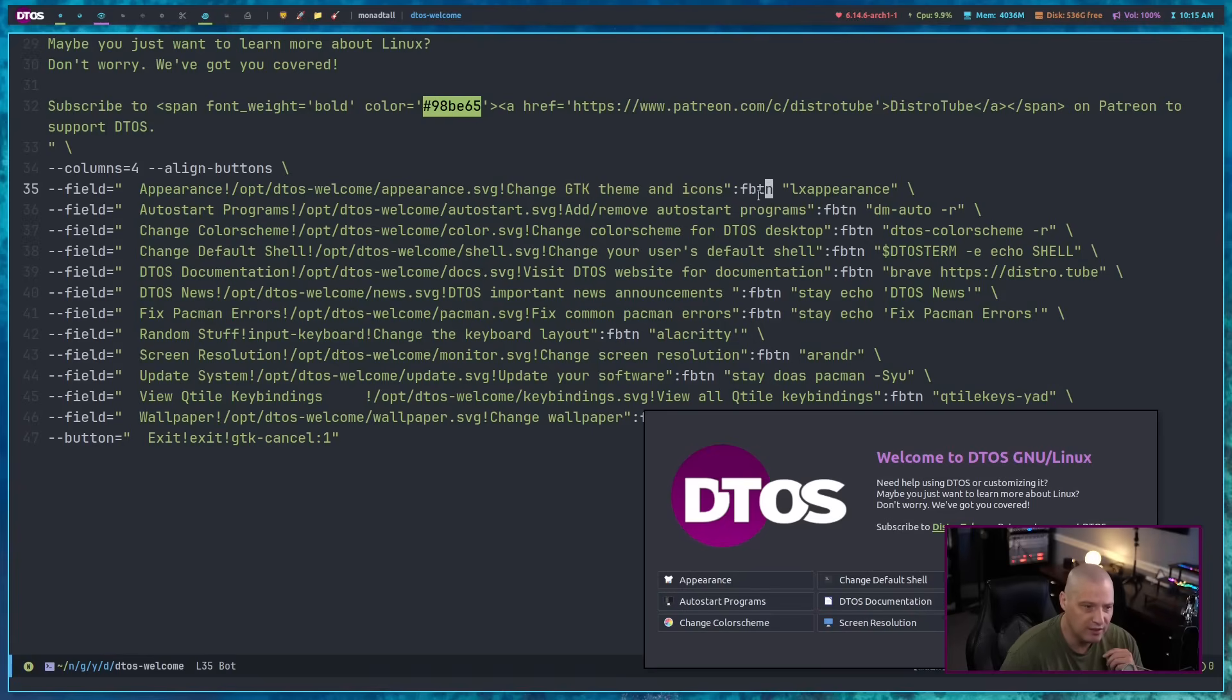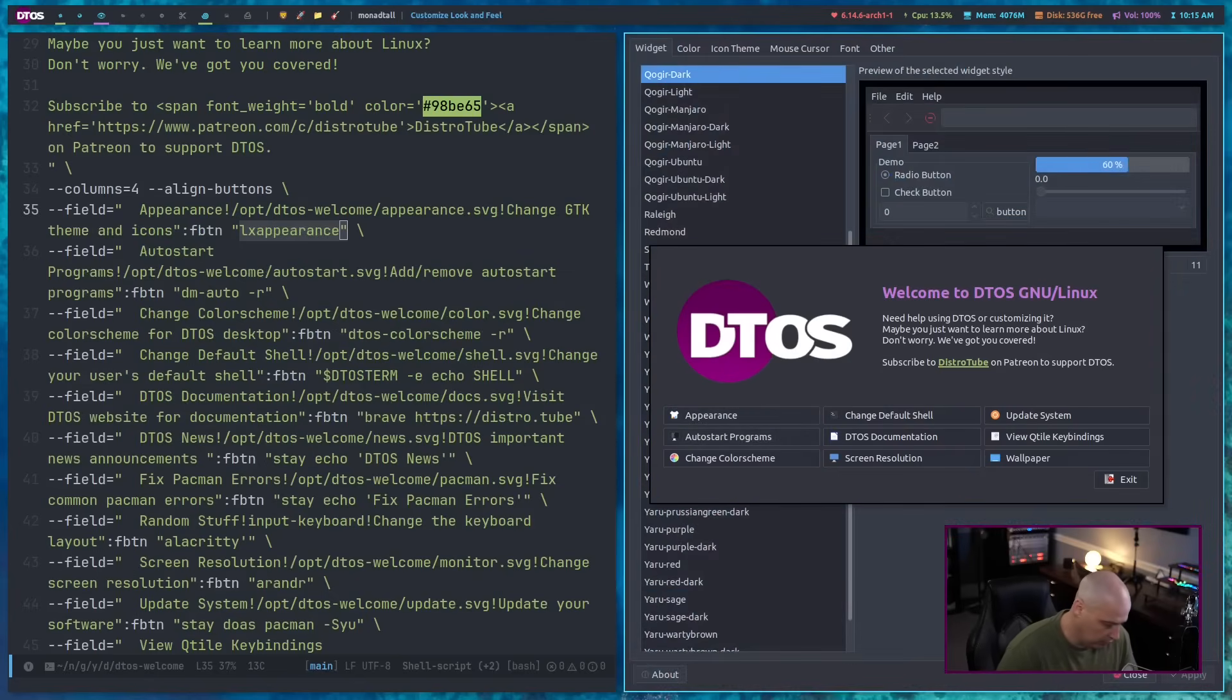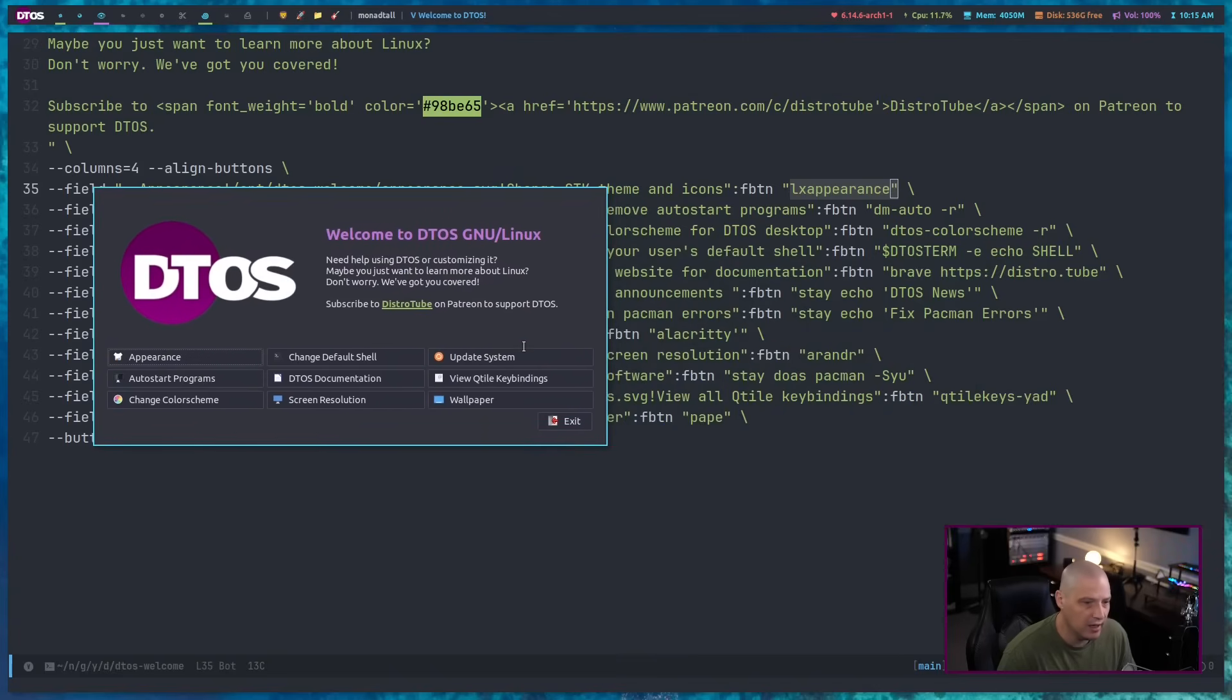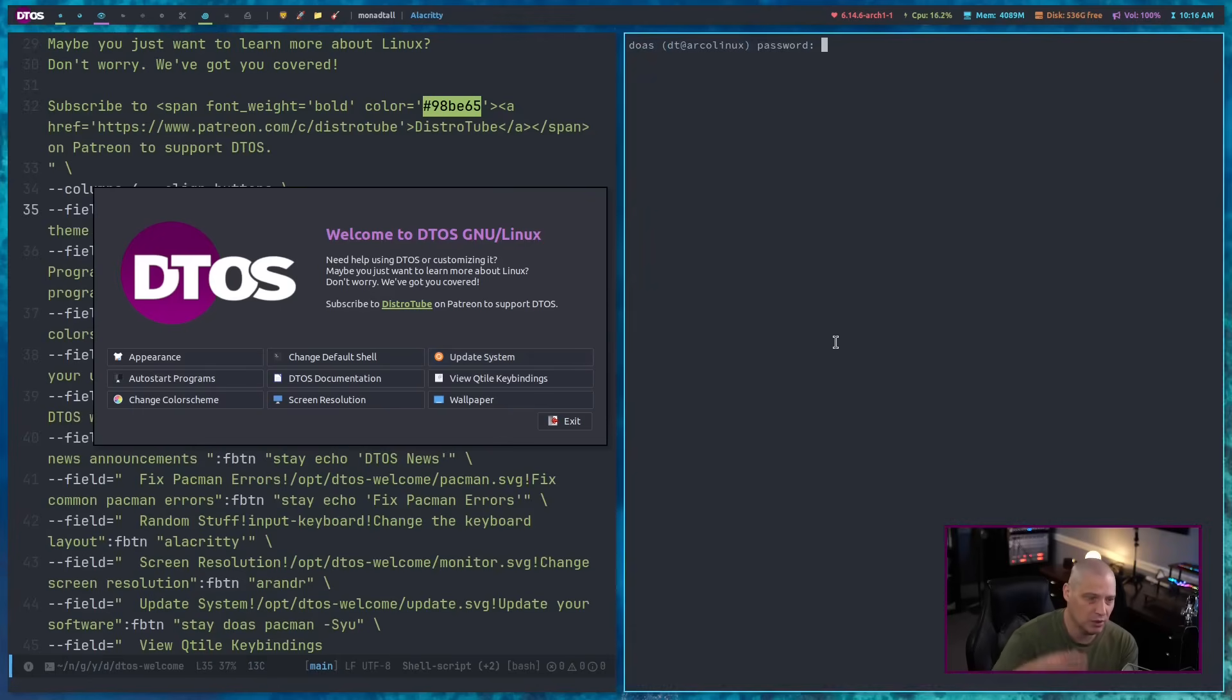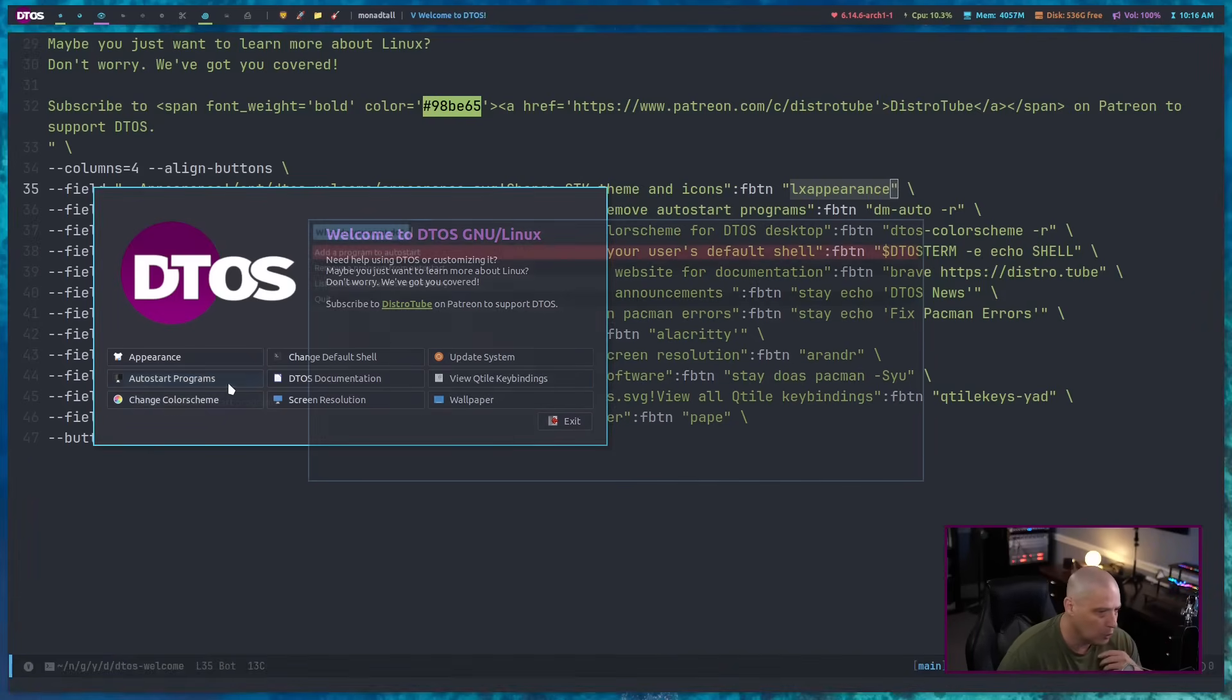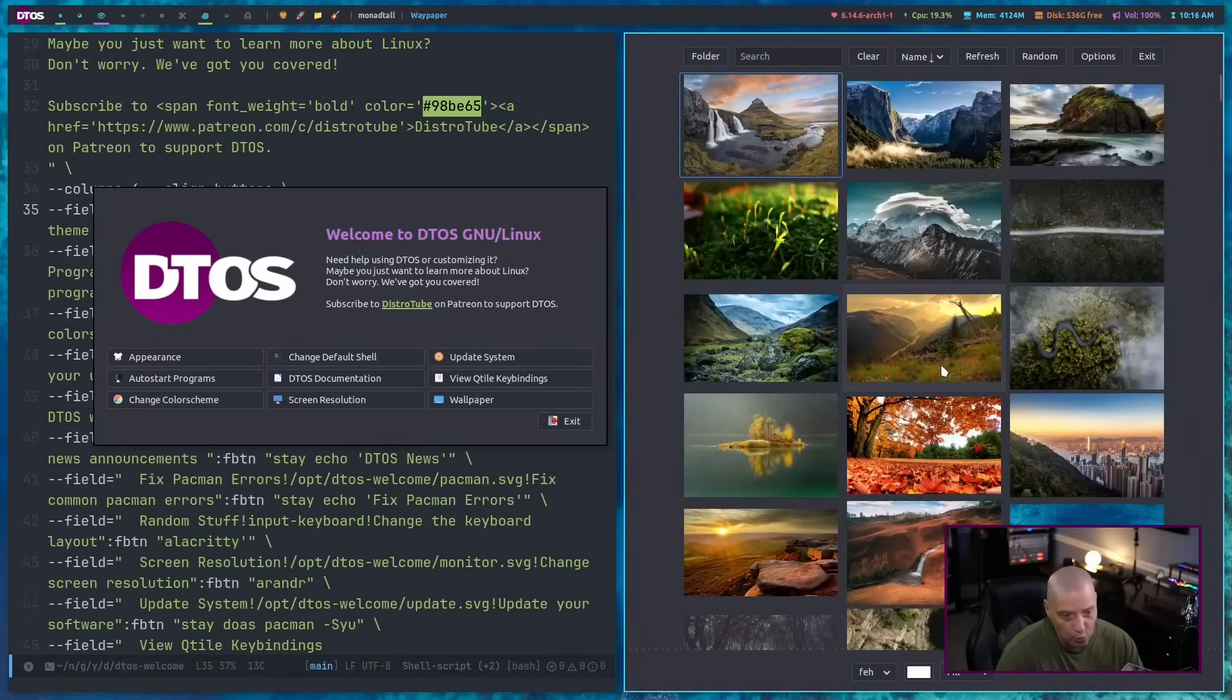And what does it need to do? Give it a command to execute. In this case, when I click on appearance here in the DTOS welcome application, it launches LX appearance. So that is what that button does. And then it's the same for all the others. They have a label, an icon, and then a command they run. For example, change the default shell. It's going to launch a terminal. It's going to run a specific script that I wrote to change the default user shell on the system. If that's what you want to do. Update the system. It's going to run a doas pacman-Syu if you want to update your system. And for whatever reason, you didn't know how to do that using pacman. Because, again, some users of DTOS may not be familiar with how Arch Linux works. Autostart programs, I believe, is one of my custom DM scripts. Yes, it is. Let me go ahead and quit out of that. And all of these do something. Wallpaper would launch Waypaper. Change the wallpaper on the system.